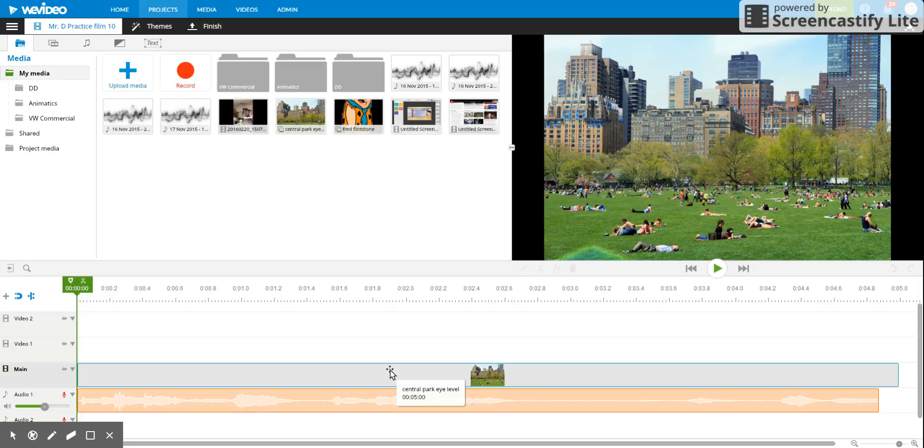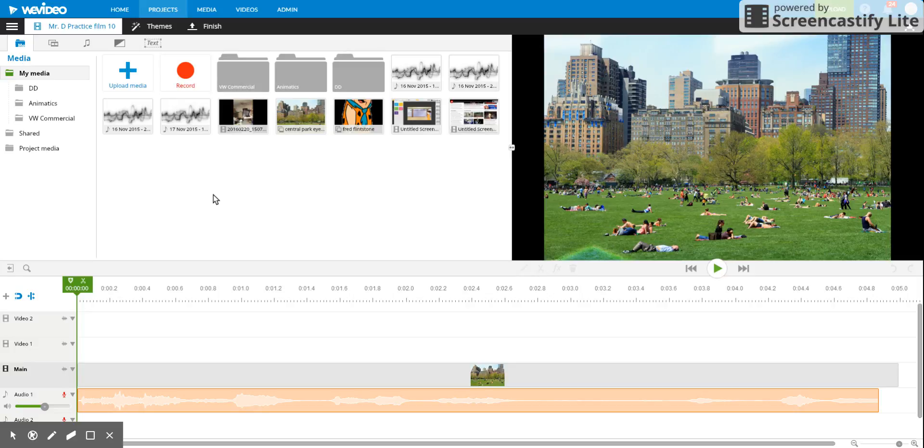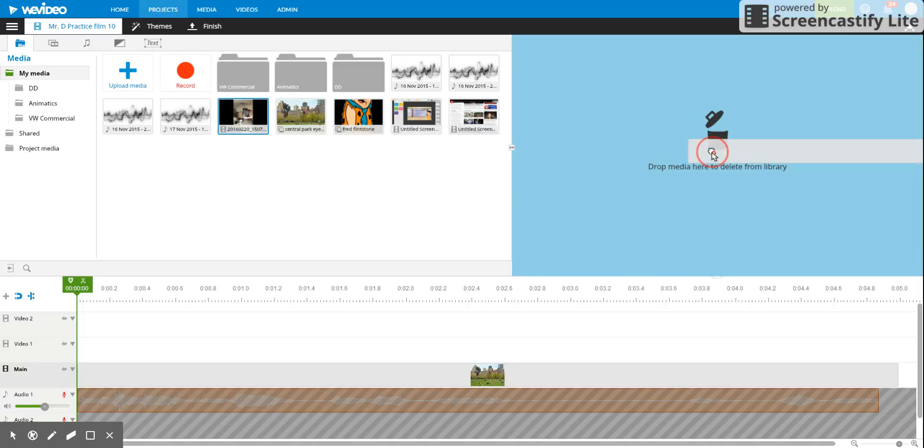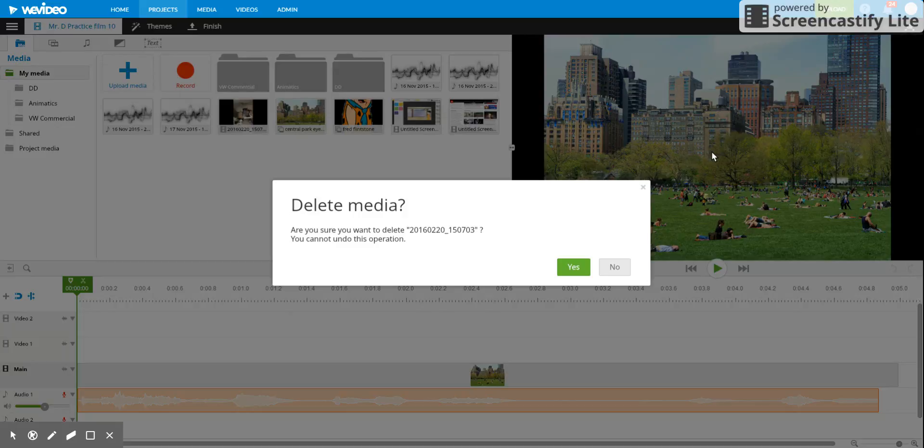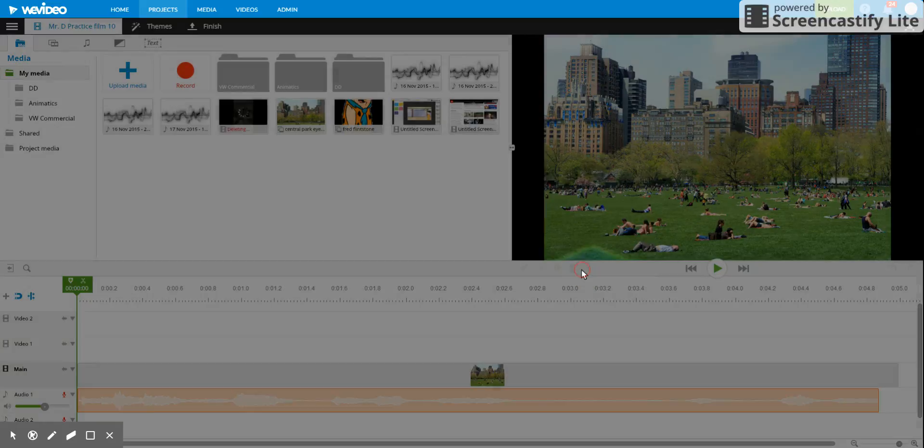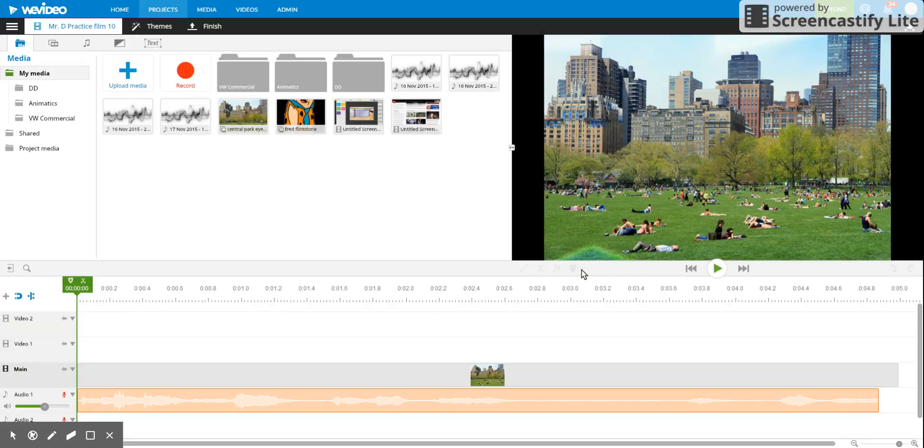it's not going to let you delete it out of the library. However, if you have images that aren't being used on the timeline, you can delete them. So I'll grab this image here, drag it to the right, say yes, and notice that one's gone. It was able to take that away.